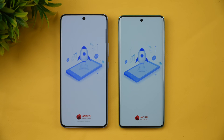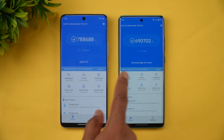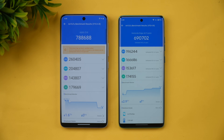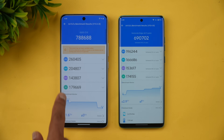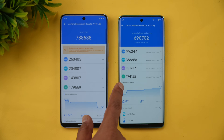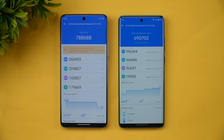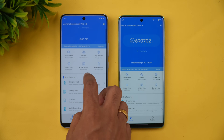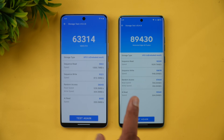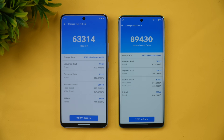Next let's see the raw benchmark scores using the AnTuTu benchmark app. We got 788,000 versus 690,000 — so the Dimensity 7400 is not as powerful as the Snapdragon 7s Gen 3 in raw benchmark scores. The CPU, GPU, memory, and UX scores are all slightly lower on the Moto. For storage, even though both have UFS 2.2, Moto actually has a much higher storage score — almost close to UFS 3.1 values.